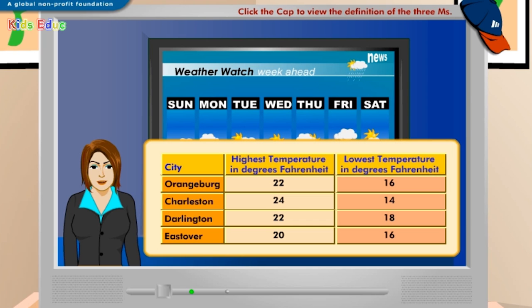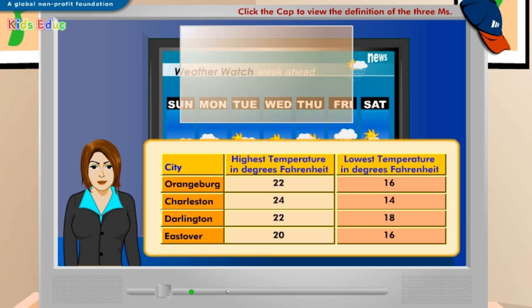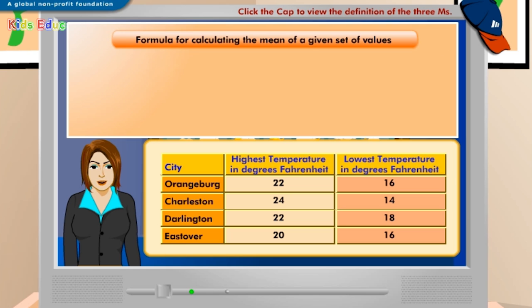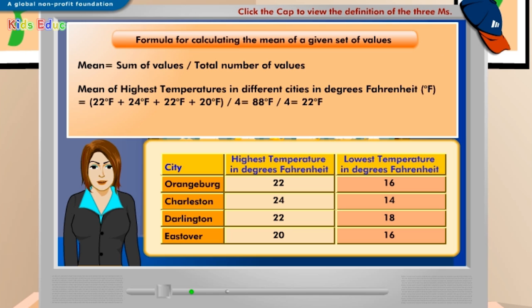Now that you have seen the highest and lowest temperatures in different cities, can you tell me the average highest temperature recorded in these cities today? To find out the average highest temperature of different cities, you need to calculate its mean. To calculate the mean temperature from the table, add the highest temperatures of the four cities — 22, 24, 22, and 20 degrees Fahrenheit — then divide this sum by the number of cities, which is four. Therefore, the mean highest temperature of four different cities is 22 degrees Fahrenheit.